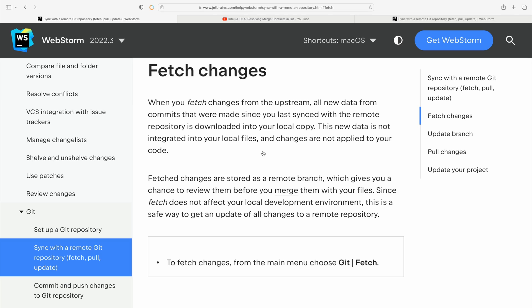In git terms, we want to fetch changes. This gets us the new data from commits, but changes are not applied to your code.